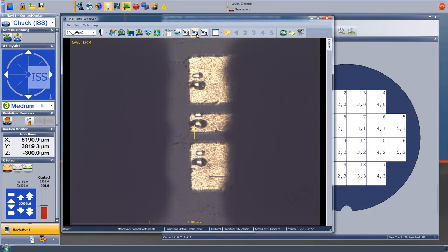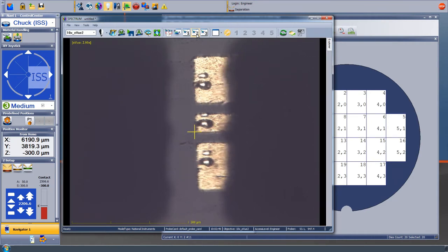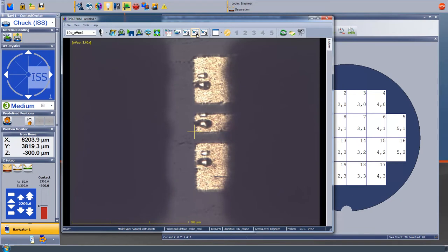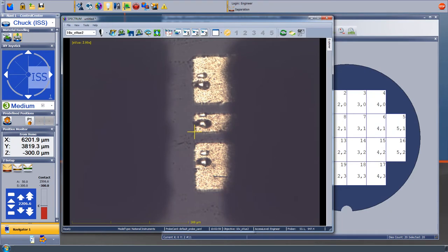In order to do automatic probing of the calibration structures, we will need to do a manual alignment of the ISS substrate with respect to the probes. We align the crosshairs to the lower left corner of a structure that will repeat across the substrate. In this case, it's the signal trace of a through connection.